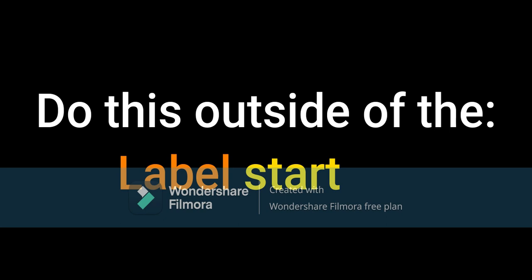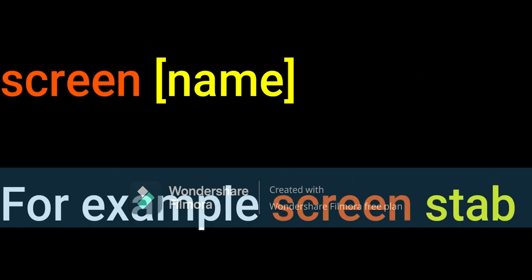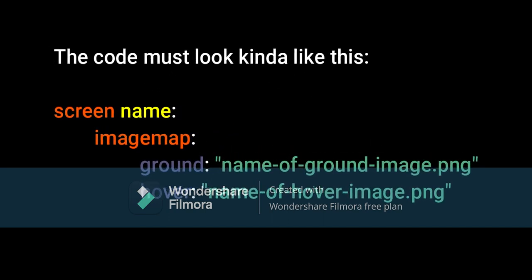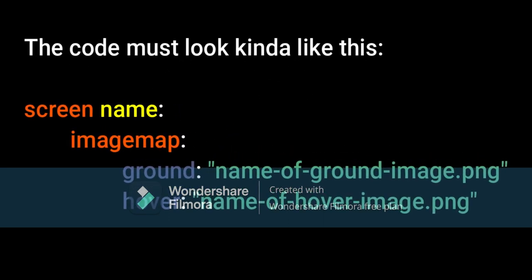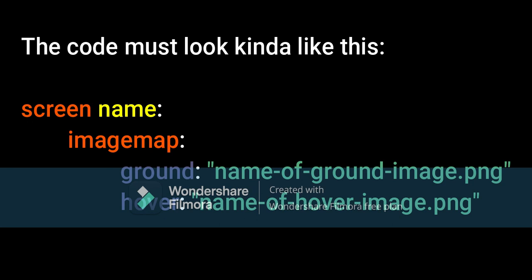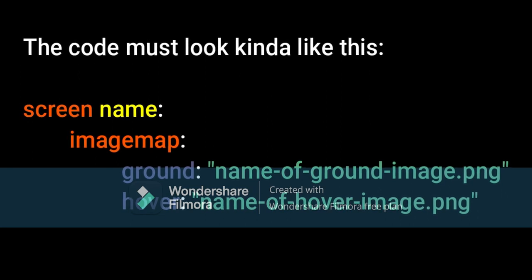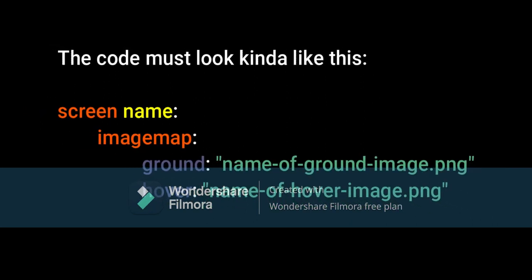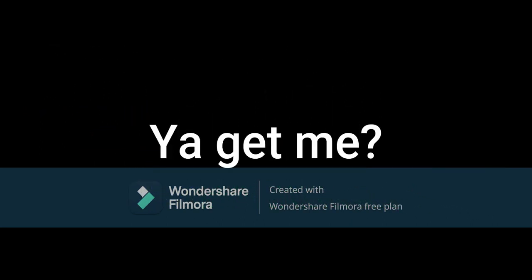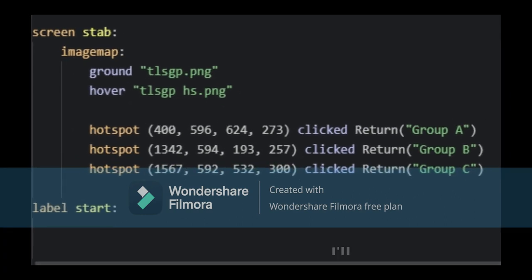Note: do this outside of the label Start. First we will write Screen and the name. You can call the screen whatever you want, just remember the name. Then press Enter to go a space down and write Image Map. Press Enter once again and write the following code: Ground, name of your ground image dot png, space down Hover, name of your hover image dot png. By this point your code must look something like this.